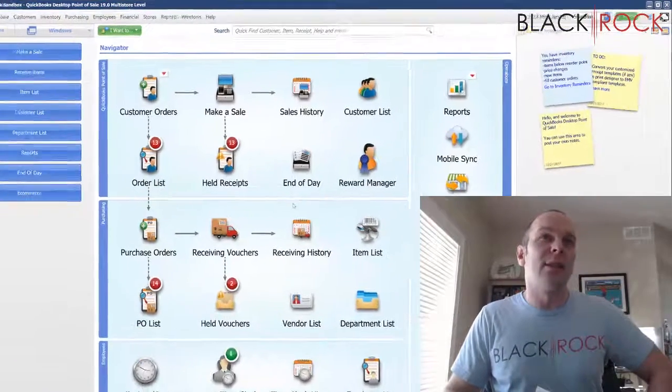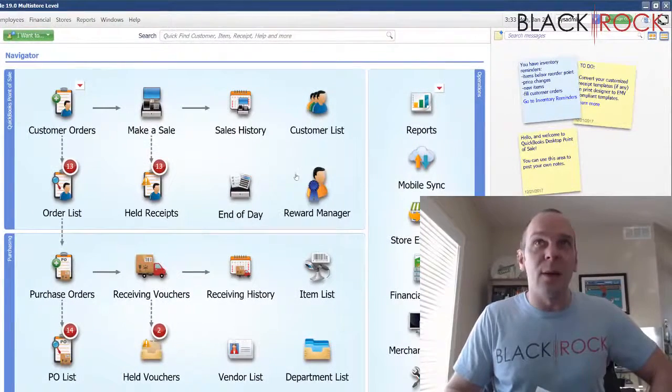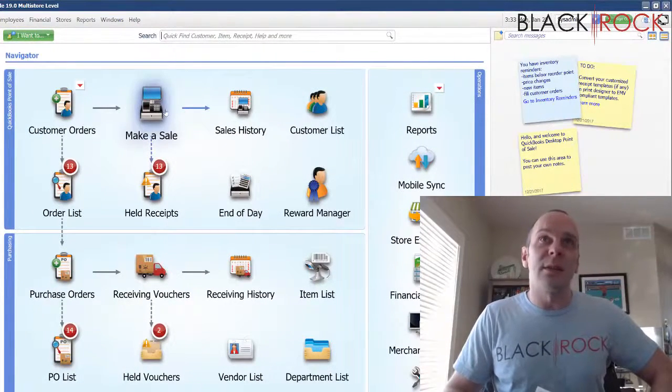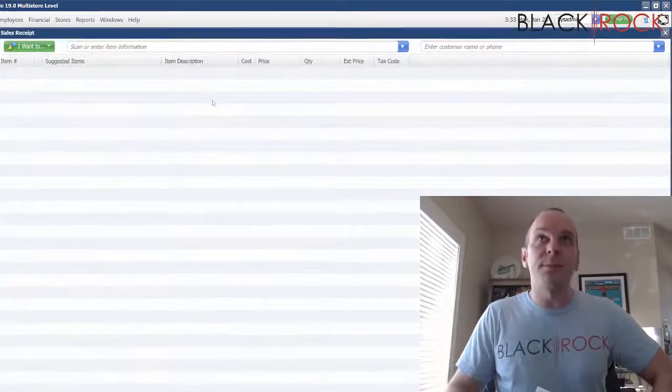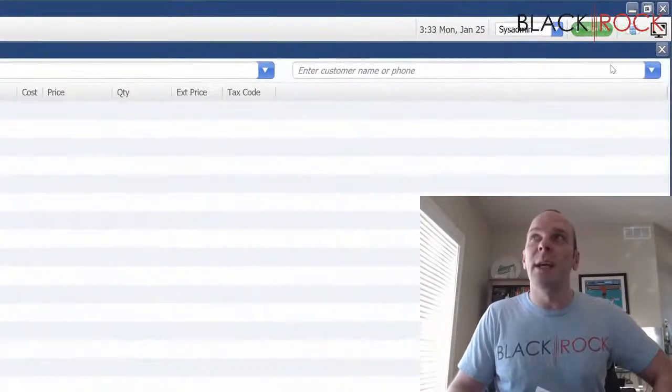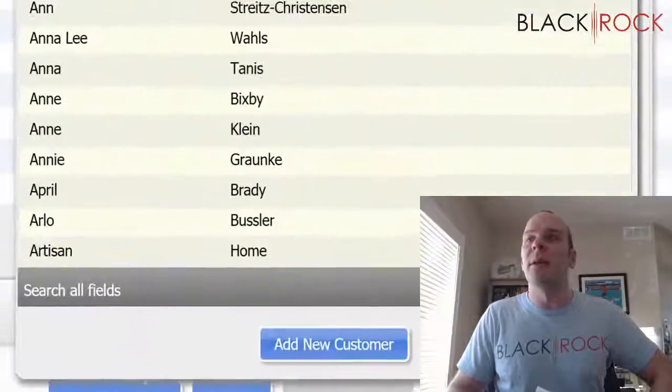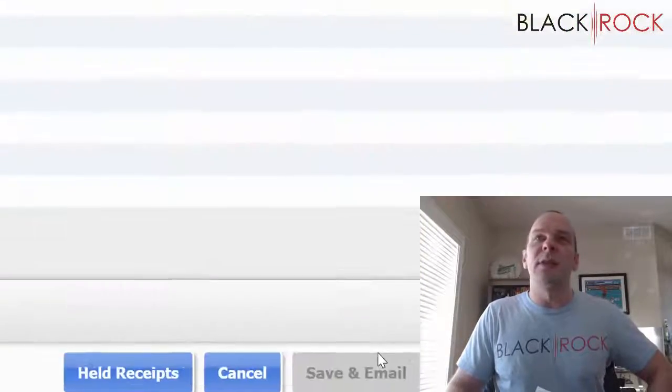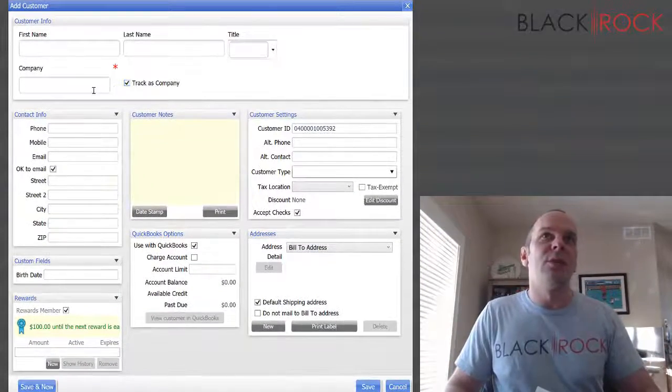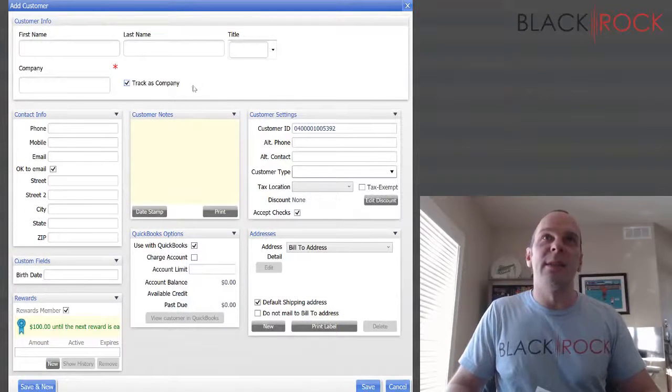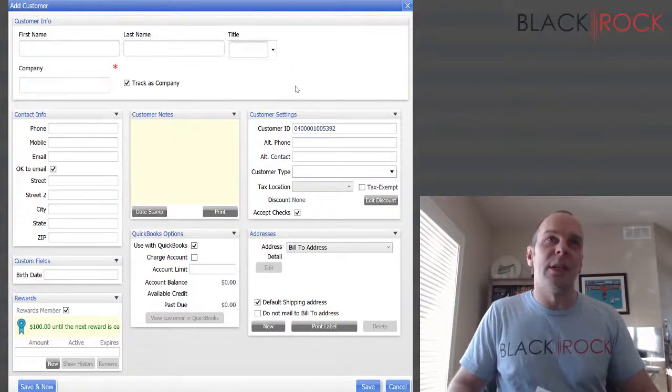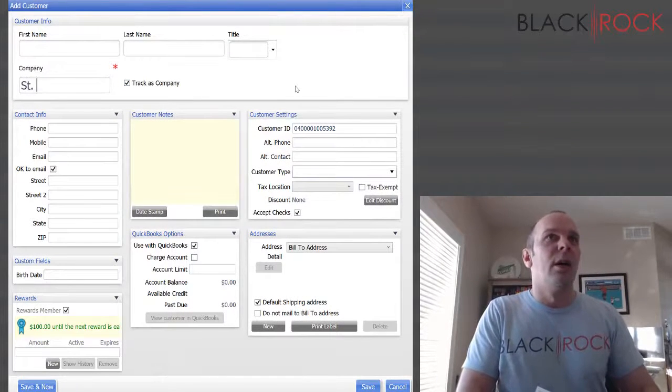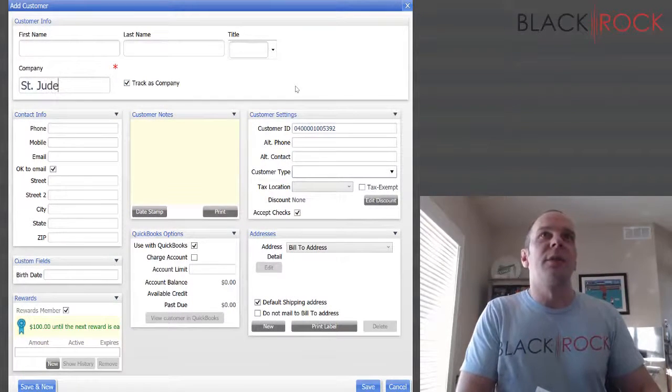Excellent, let's do this. We are going to head to the make a sale screen and I am going to add a new customer. I probably usually track these as companies.